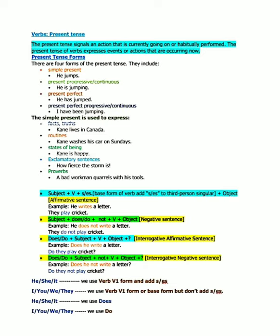Present tense has four forms. That are: simple present - for example, 'he jumps'; present progressive, sometimes also called present continuous - 'he is jumping'; present perfect - 'he has jumped'; and present perfect progressive or present perfect continuous tense - 'I have been jumping.'